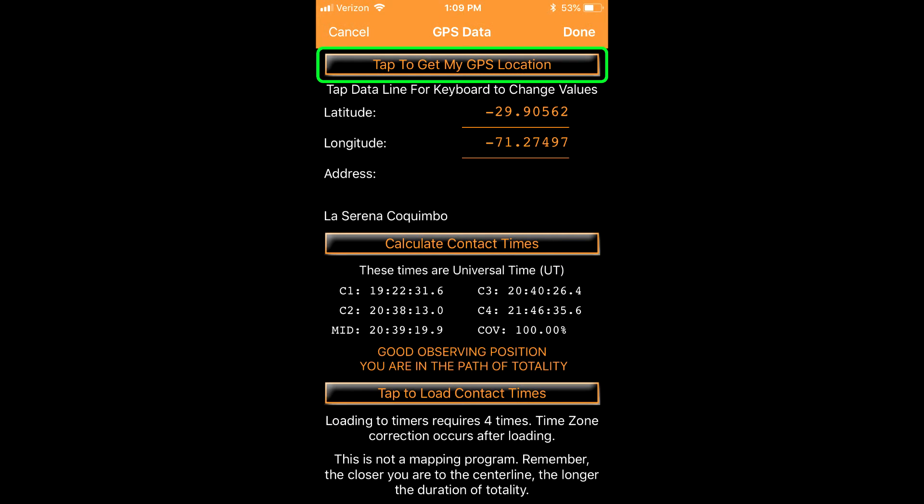The button labeled tap to get my GPS location will continually update your location and recalculate your contact times. This is important if you are changing observing locations on eclipse day.